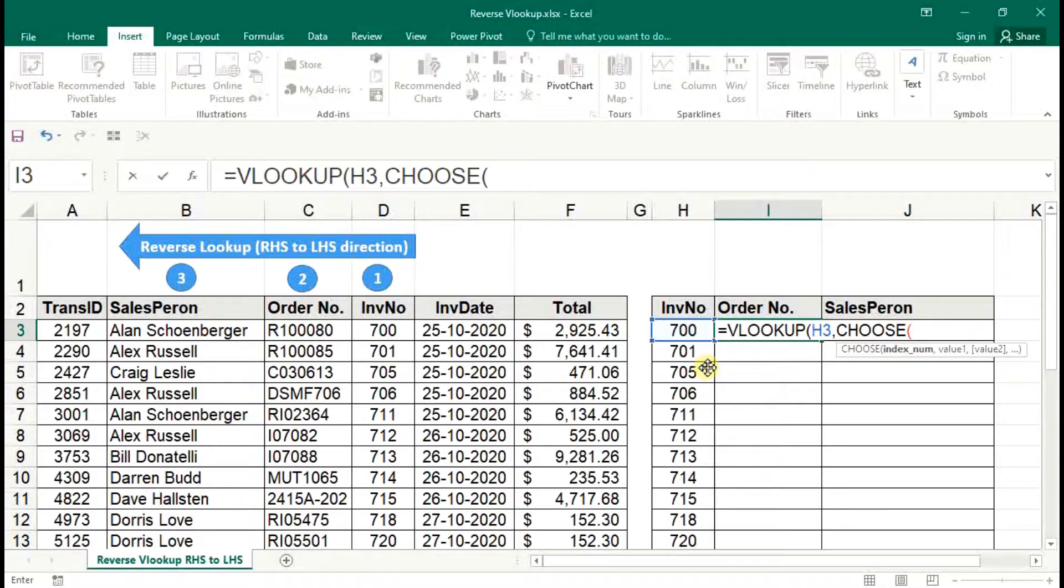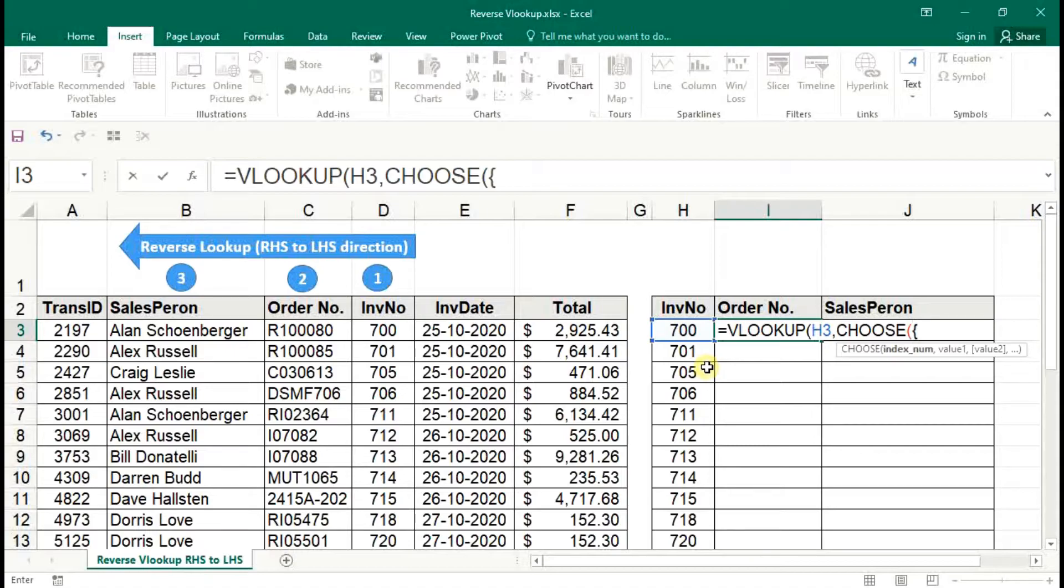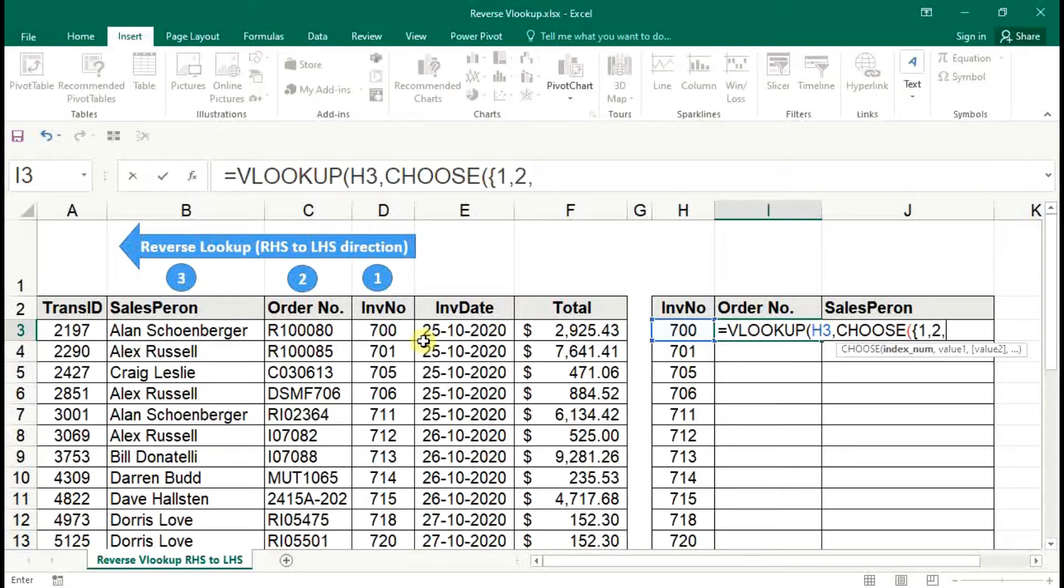Now here, in the CHOOSE function, first syntax is indexing number. Here we have to use the array function, curly brackets. There are three columns to lookup. So indexing number will be one comma, second column, and final third column and close the curly brackets.